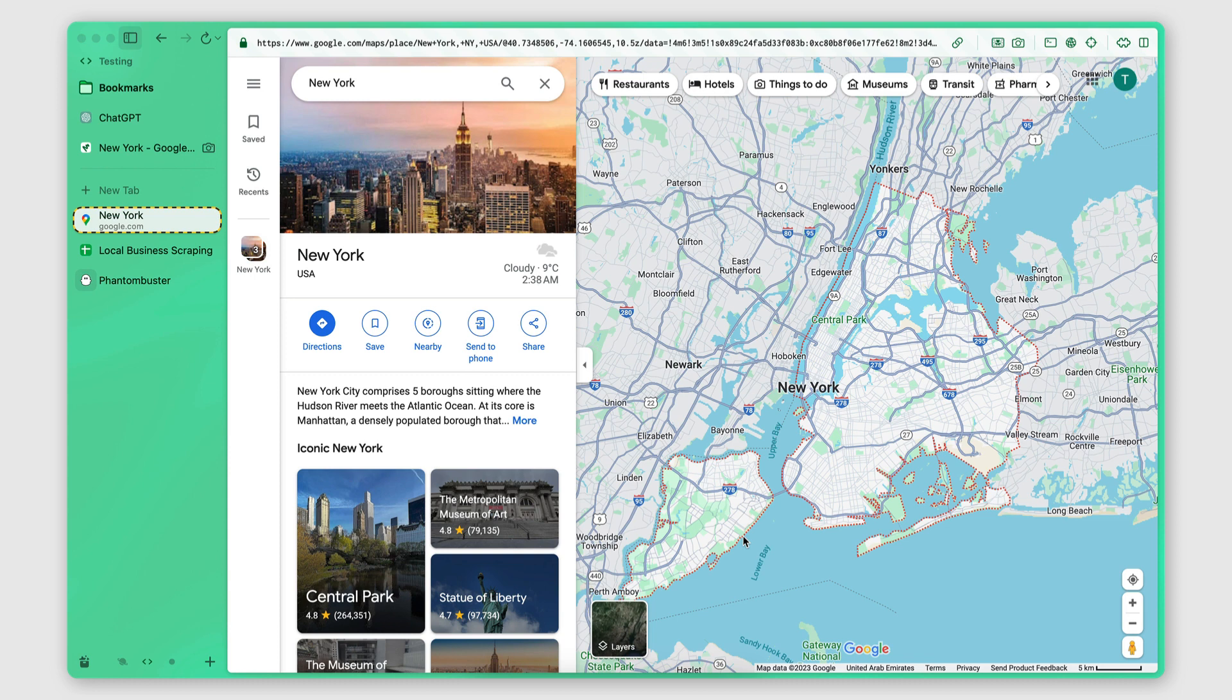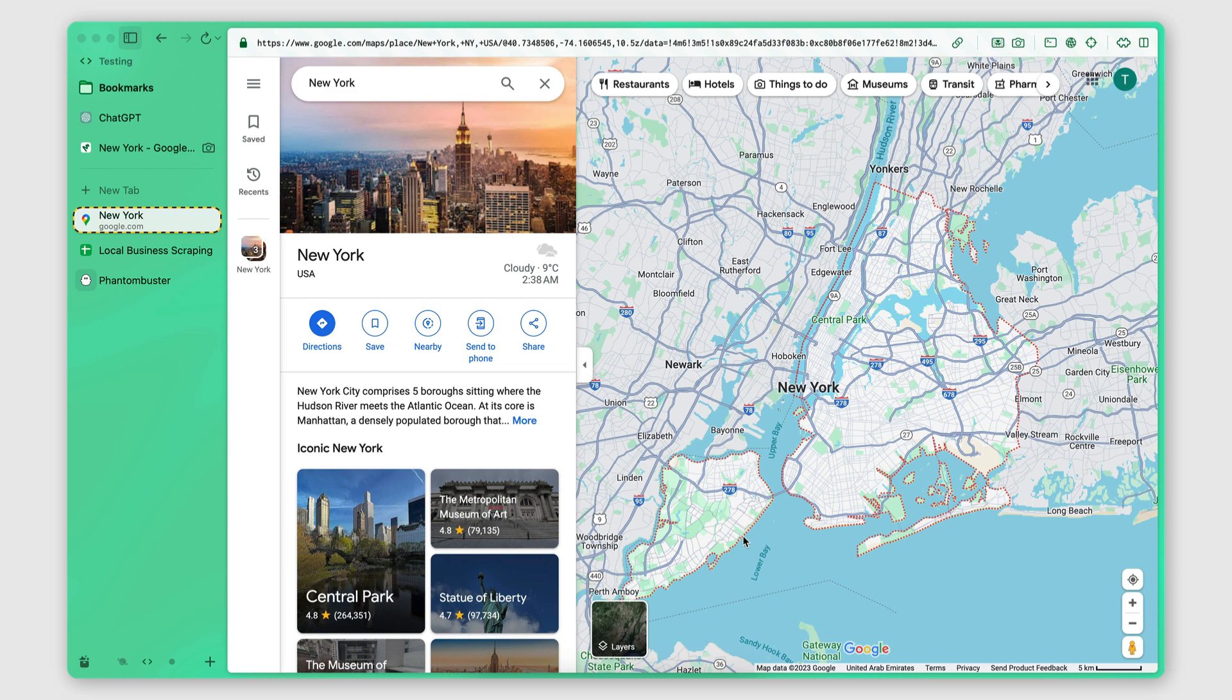For each restaurant, I'm going to extract the information that I can retrieve from the Google Maps search result, but also I'm going to enrich that search result with information that I can extract from the business website. So things like emails, phone numbers, and social media accounts.